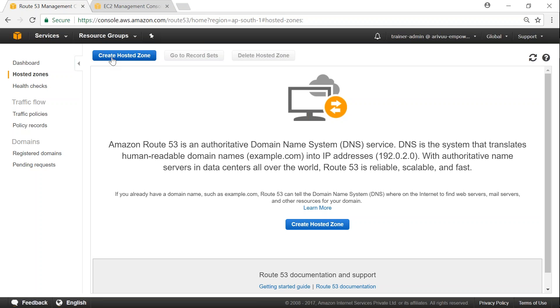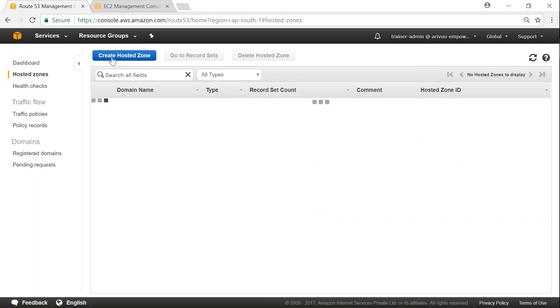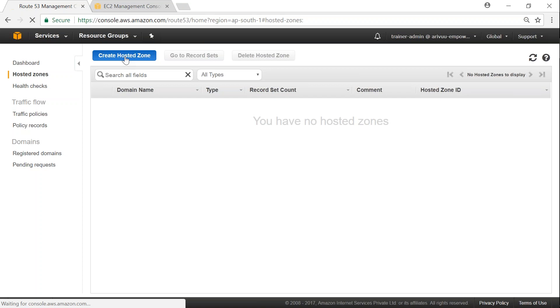And when you're creating a hosted zone, we can create public or private. So in this demo, we are going to choose a private hosted zone. So let us click on create hosted zone again.